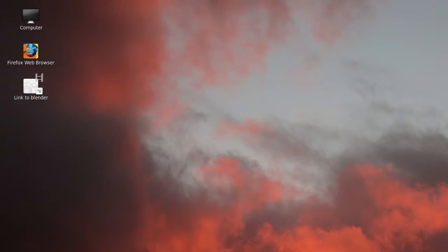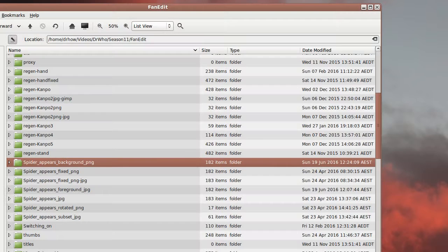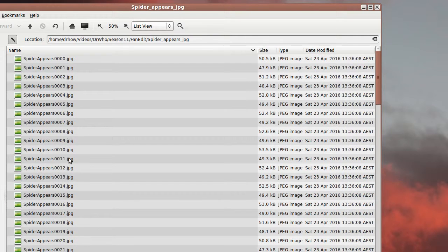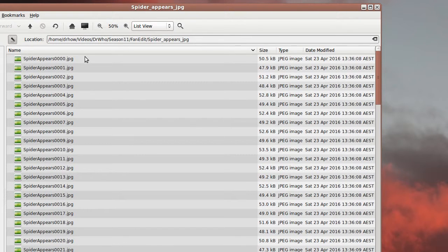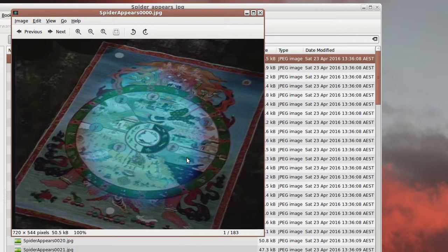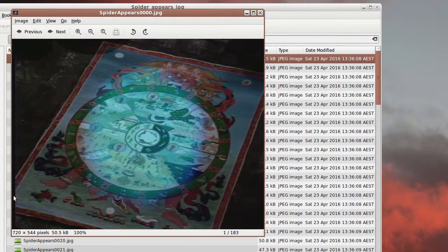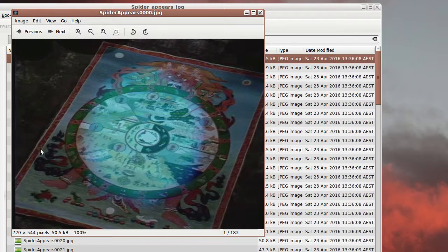I'll just show you that. So there we go. We've got a whole bunch of files. If we have a look at those you can see that that blue glow is there and there's the black border. They're present in the scene right from the very beginning.